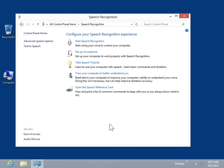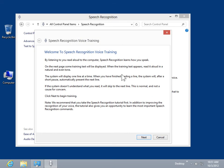Under Configure your speech recognition experience, select Train your computer to better understand you. Follow the instructions in the wizard.